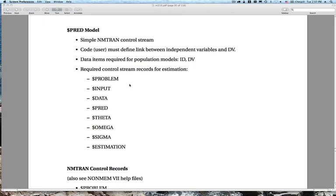Let's start talking about the components of a $PRED model. This is a simple NMTRAN control stream, but it's quite useful. We'll use this to illustrate some basics in building population nonlinear mixed effects models before getting more complicated with the PREDPP libraries. With $PRED, the code must define the link between the independent variables and the dependent variable. There is no prior assumed knowledge of a prediction variable name — it's mapped by the user, unlike PREDPP routines which are specifically designed to deliver a prediction of a particular compartment concentration.